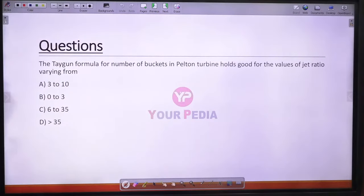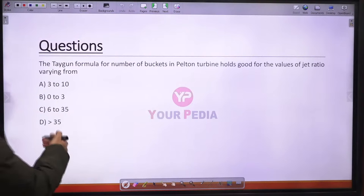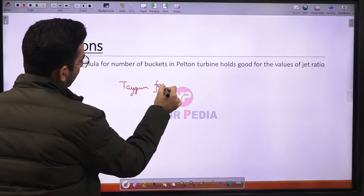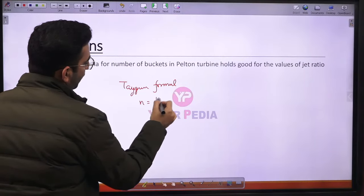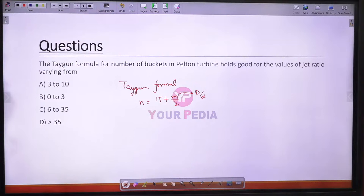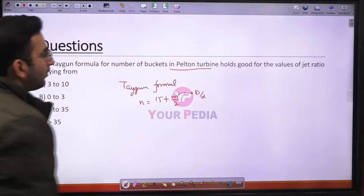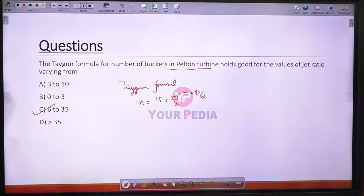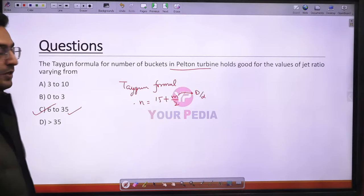Question 23: The Tygon formula for number of buckets in a Pelton turbine — Number of buckets = 15 + m/2 — is valid for jet ratio m varying such that the number of buckets falls in the range of 6 to 35. If the value is less than 6 or greater than 35, the formula is not valid.